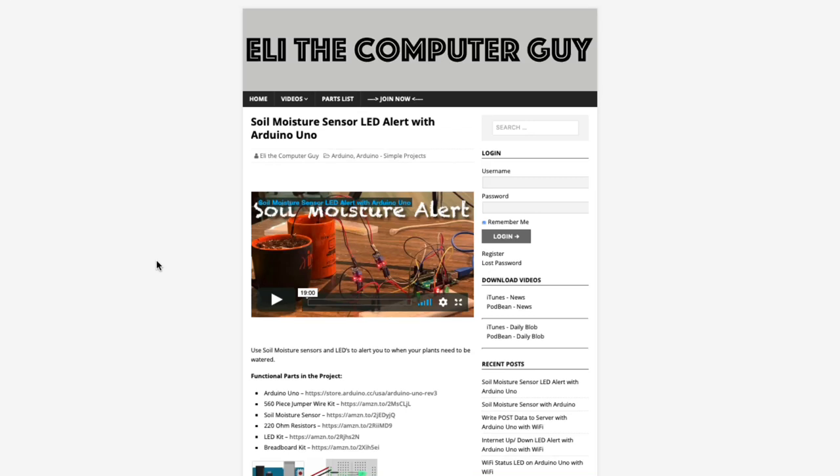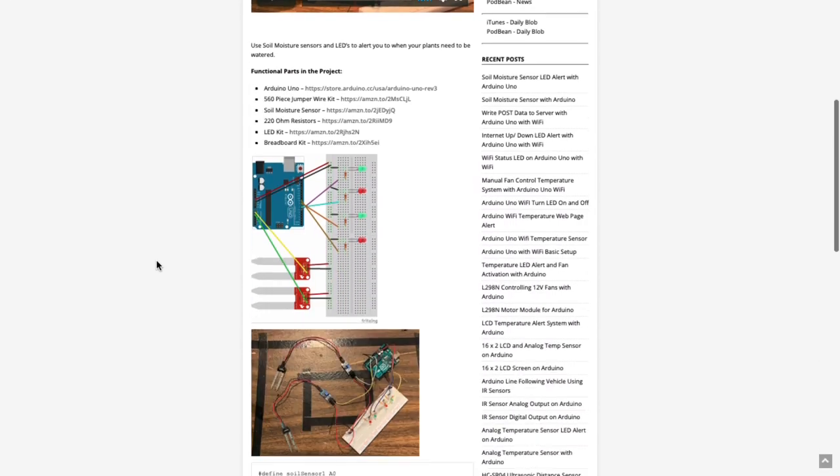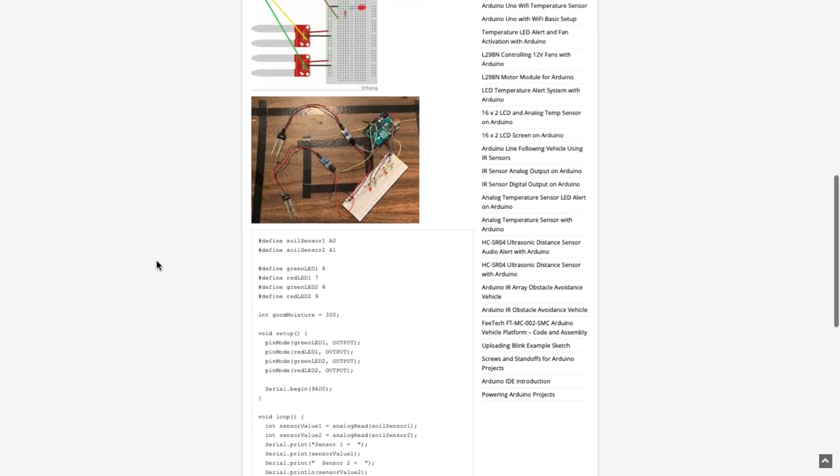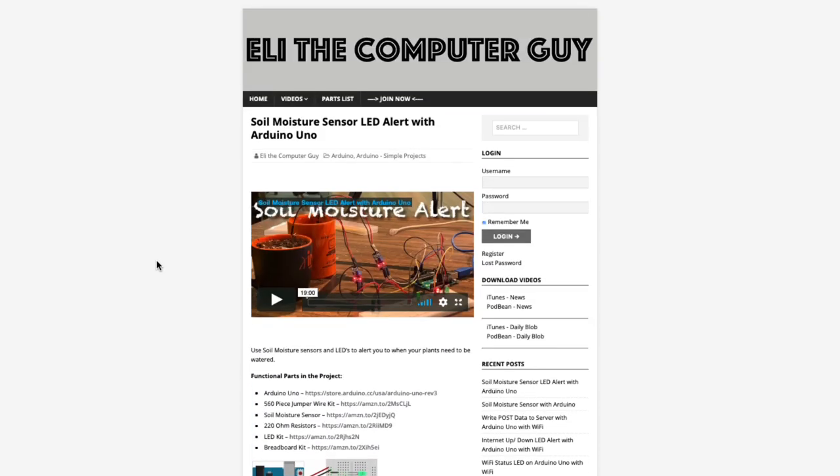Please go to EliTheComputerGuy.com to view schematics, code, and more for the projects you are learning about. Welcome back. Today I want to talk about IaaS, or Infrastructure as a Service. Up until this point we've talked about Software as a Service, we've talked about Platform as a Service, and now we will be talking about IaaS, Infrastructure as a Service.